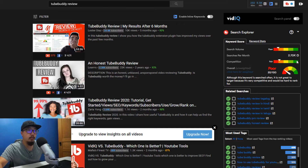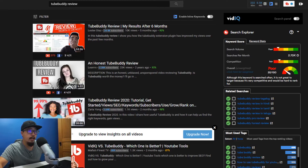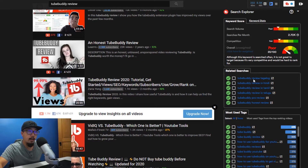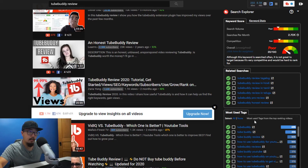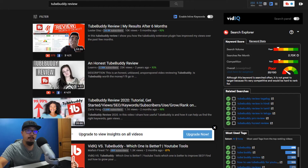The term 'TubeBuddy review' is searched over 2,000 times per month. Here are some other tags and related search results that I'll add into this description and the tag section. If you're finding this video through search, then clearly it has worked. If you found it through recommended, you might have searched for TubeBuddy in the past and it's shown up on your recommended page.